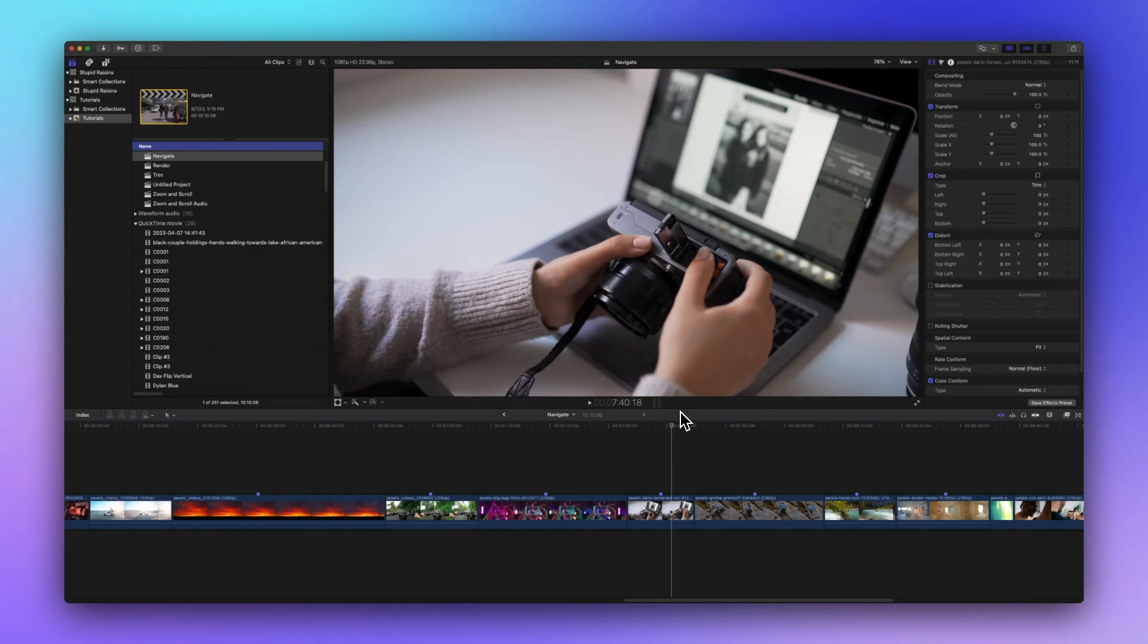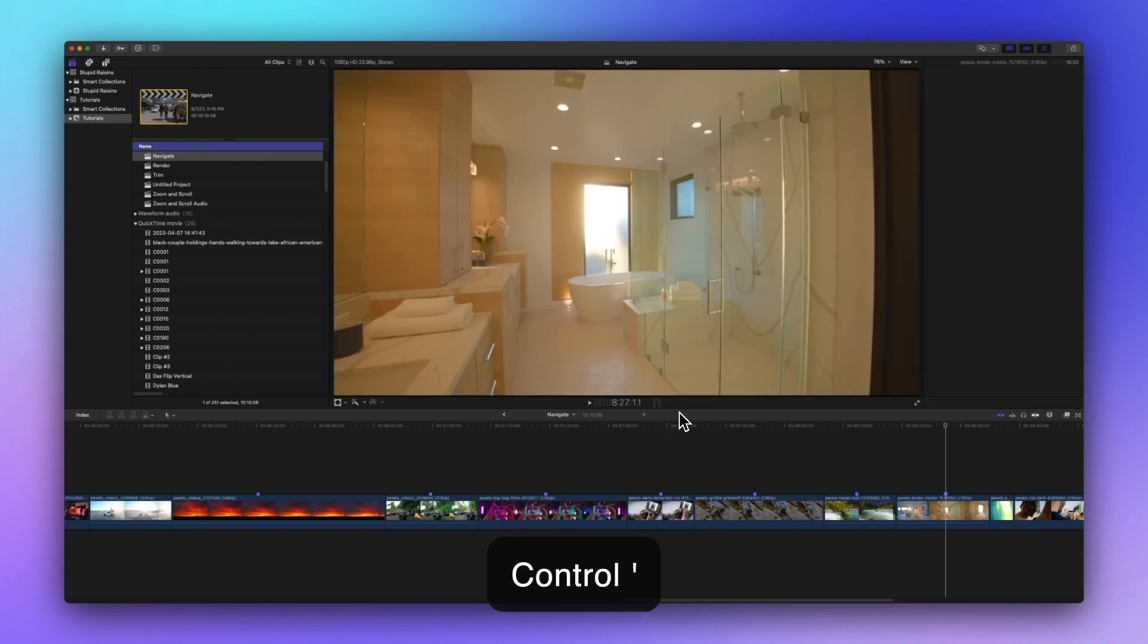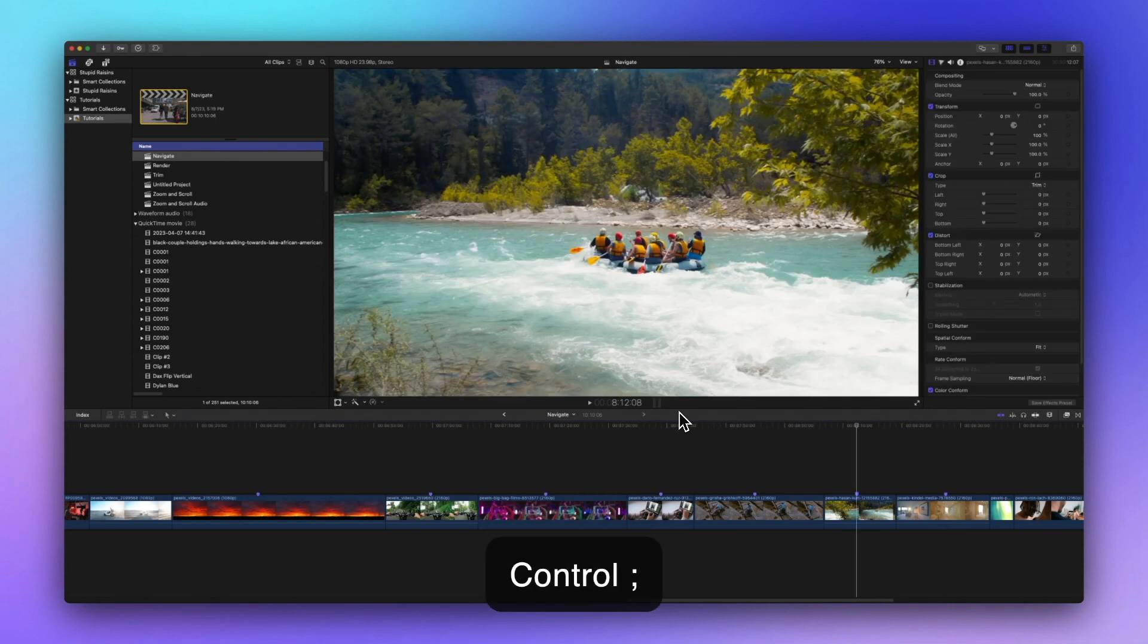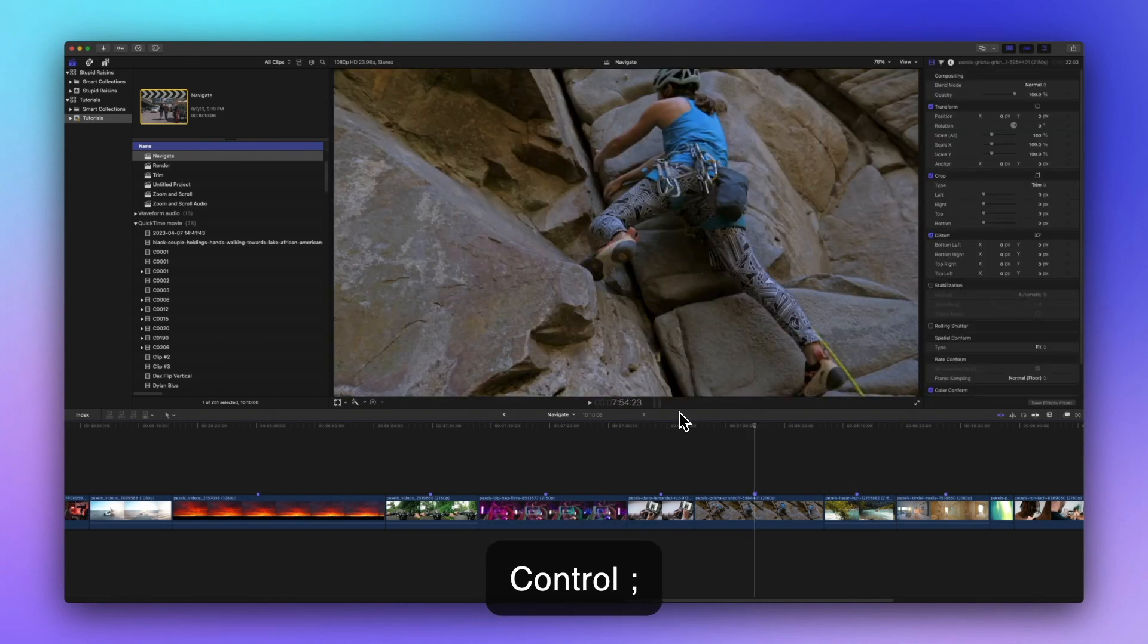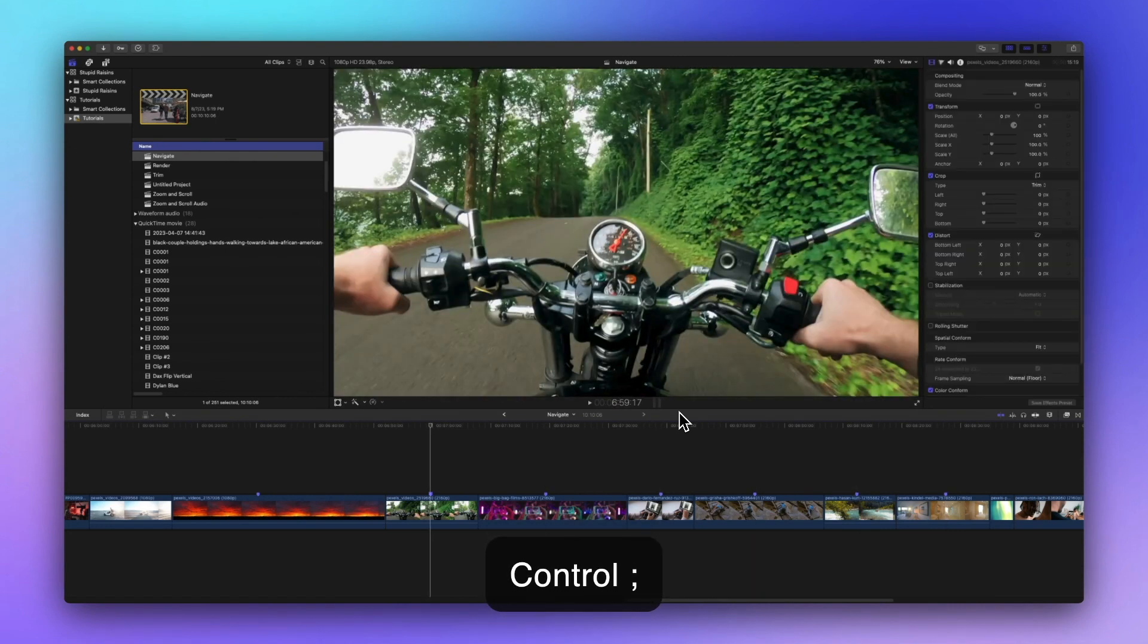Markers to the rescue. If you've got markers applied to your project you can hop from one to the next. Control plus apostrophe takes you to the next marker while control plus semicolon whisks you to the previous marker.